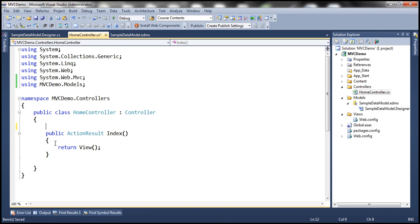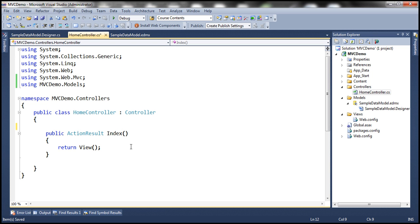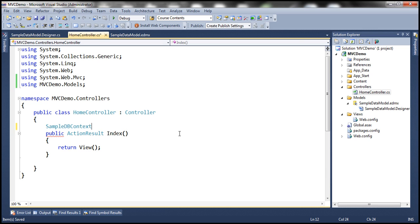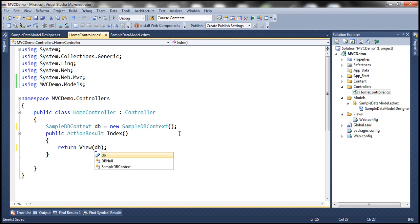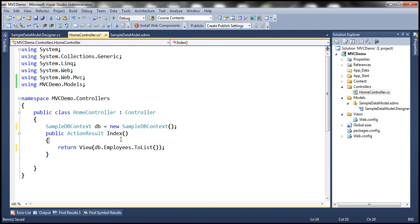Now we need to pass a list of employees to our Index view to display all the employees. To retrieve that list, we connect to the database using the SampleDBContext class generated by ADO.NET Entity Data Model. We create an instance of that context, and the object has an Employees property which gives us the list of employees, which we pass to the view.